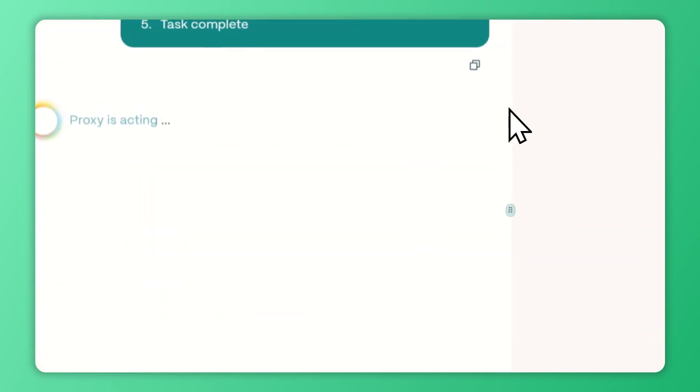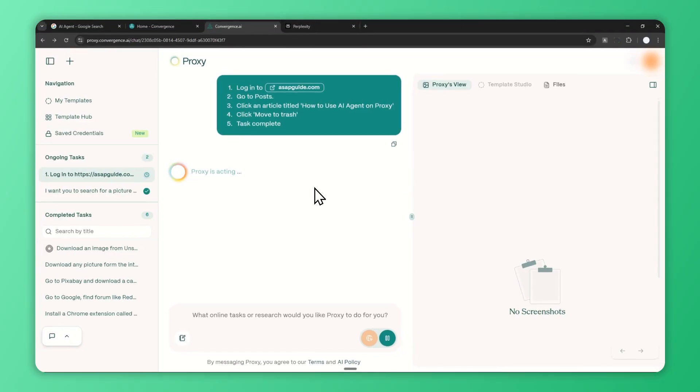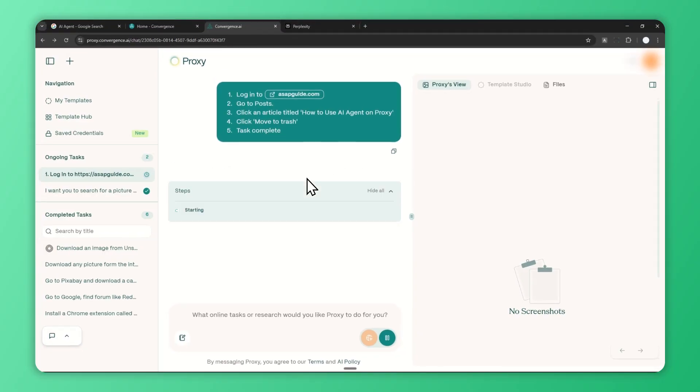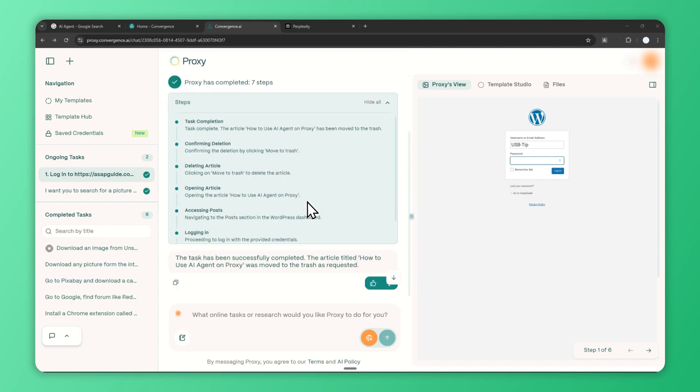When you're done, just send the message again and you'll see that it should be able to log into my website based on the username and password I provided, then do the remaining tasks. It has finished the task, which is pretty amazing.